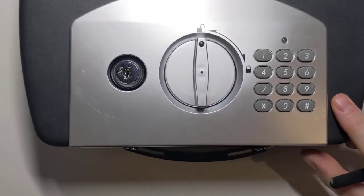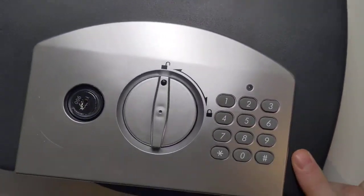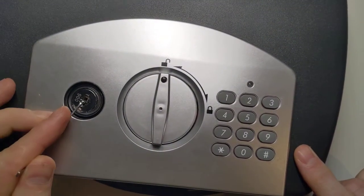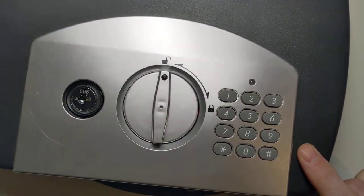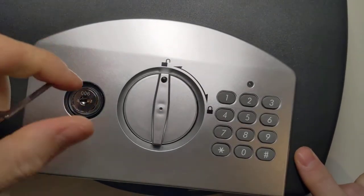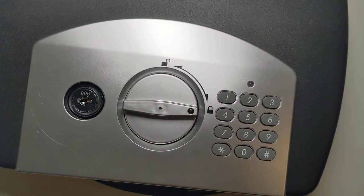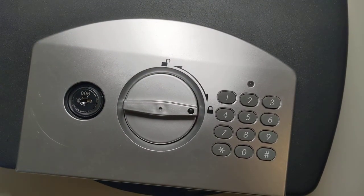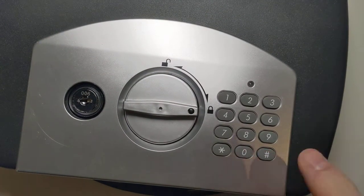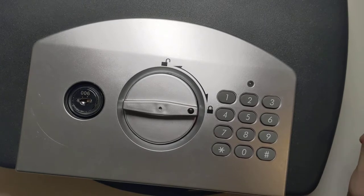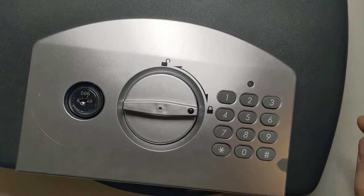So obviously that's pretty bad, but in a way it gets worse because of the way that you set the combination on this lock.